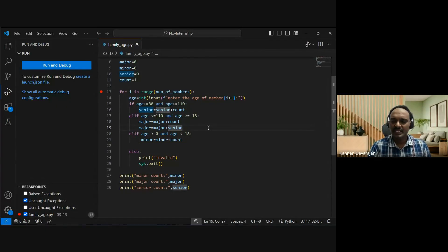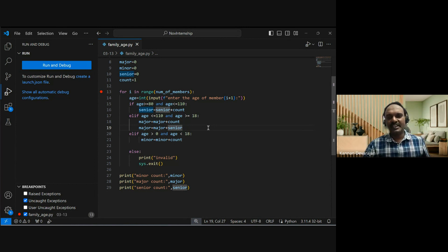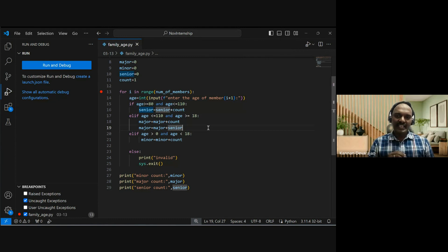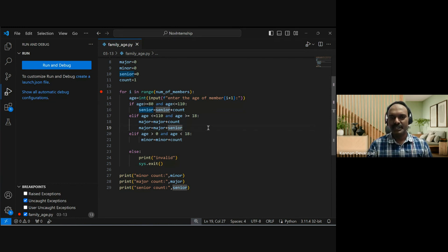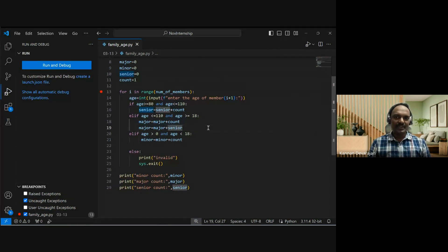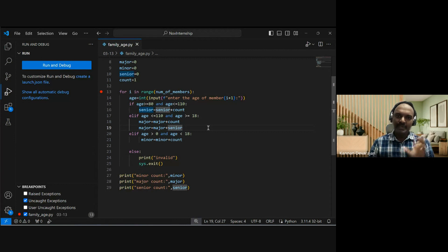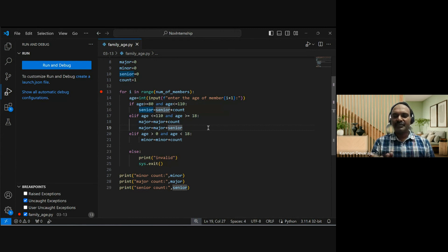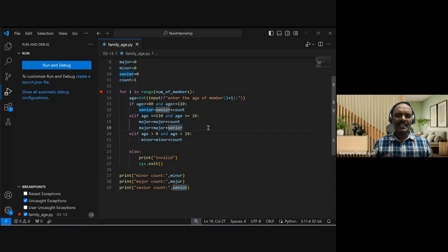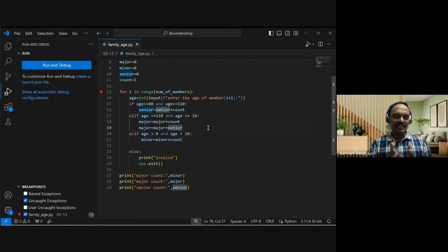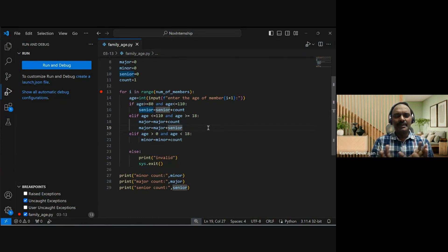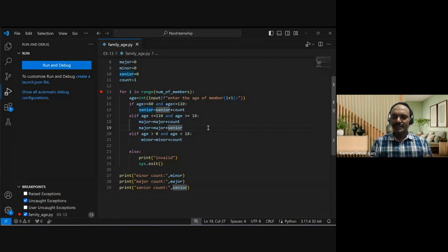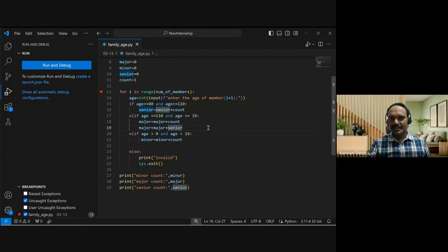This is a program that gets the number of family members as input and for each member it determines whether they are a senior citizen, minor, or major, then prints the output. The program includes input validation. First, we check if the number is valid - it must be a positive number. The number of family members cannot be negative. We need to validate that the number is within a valid range. So we validate the user input - if it's invalid, we handle that.